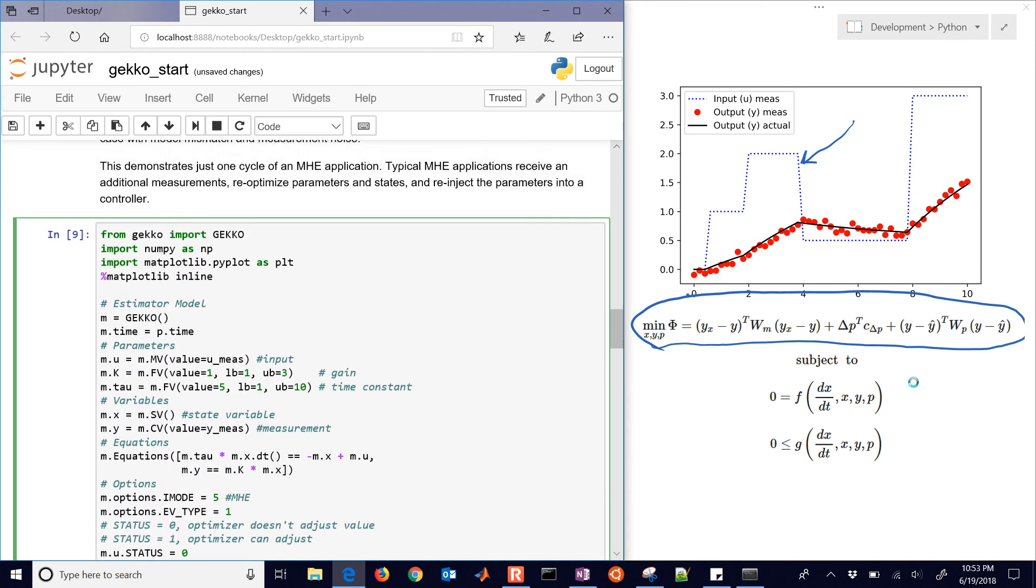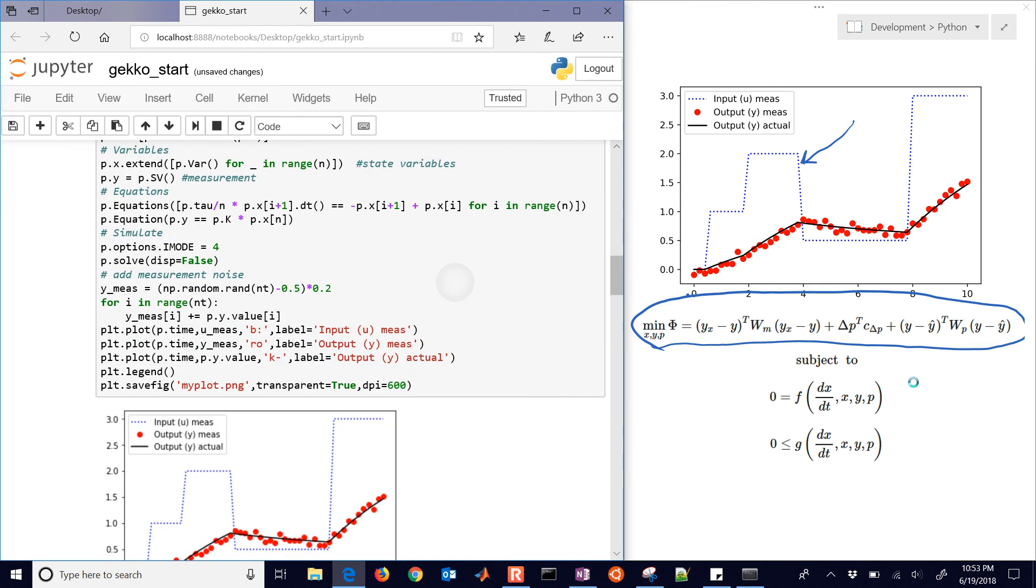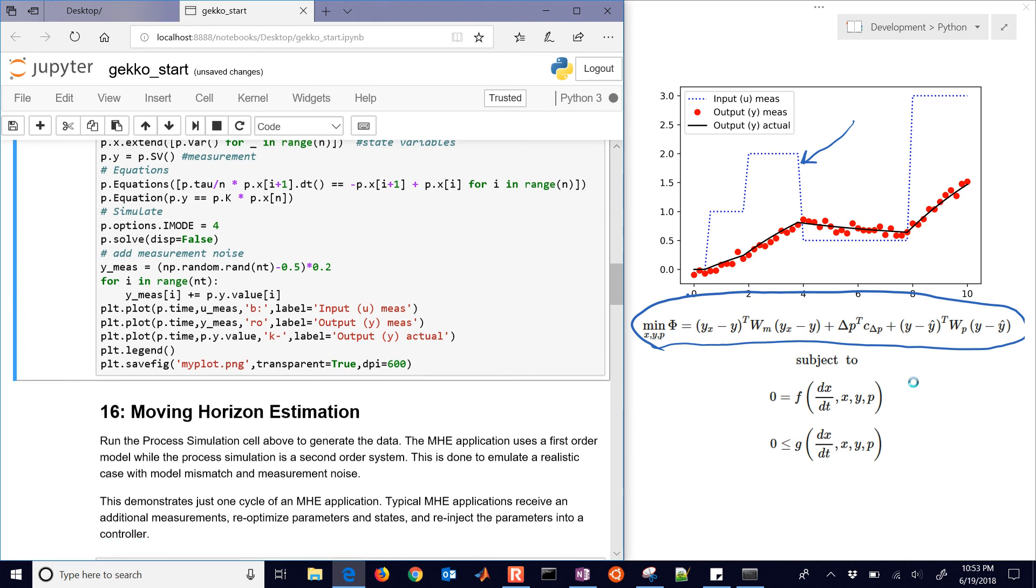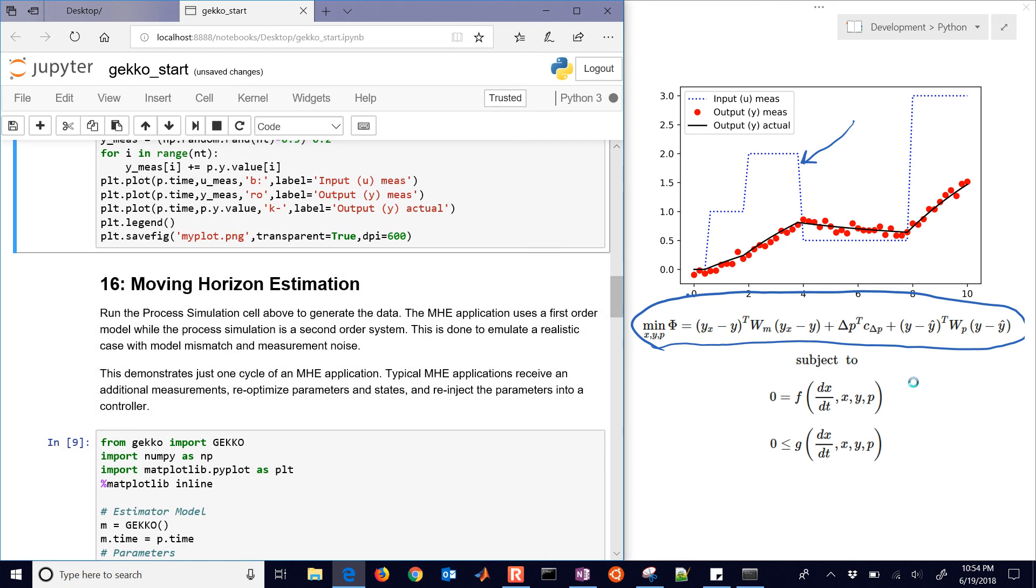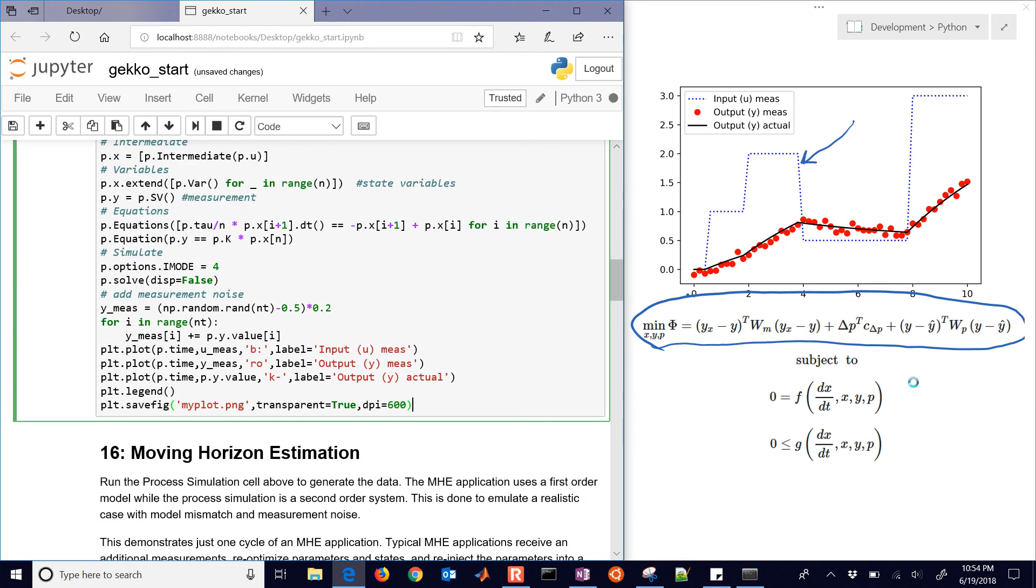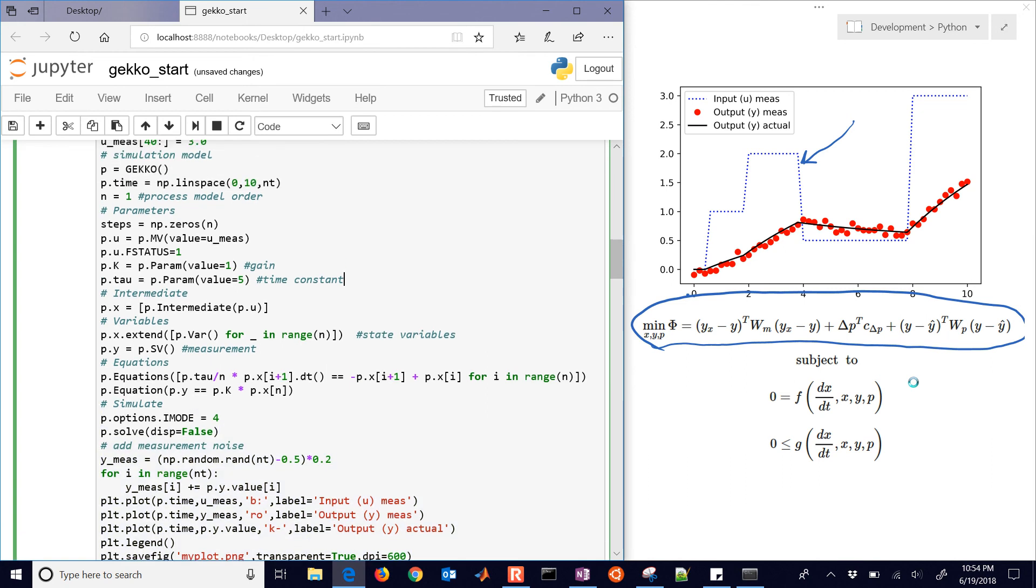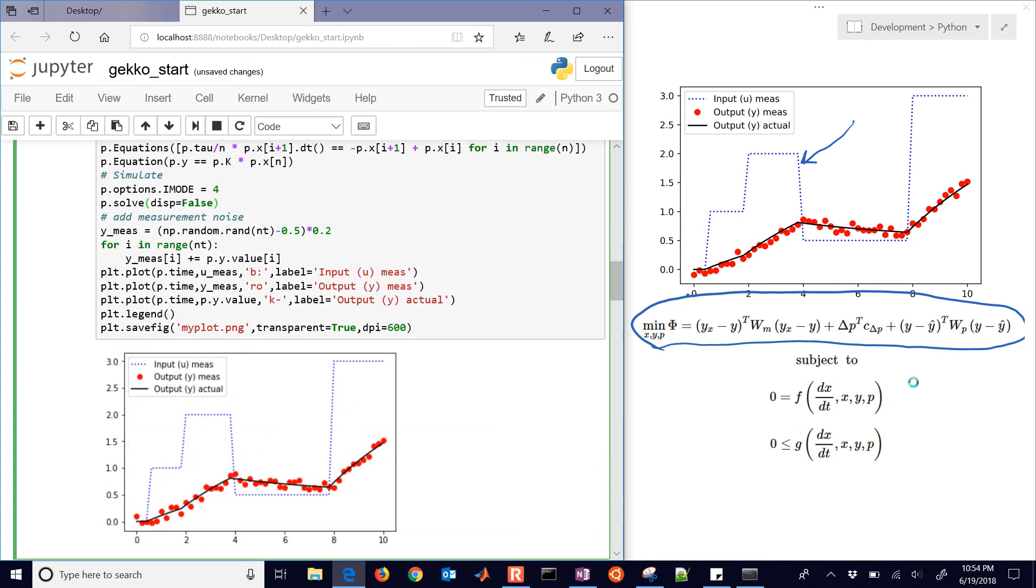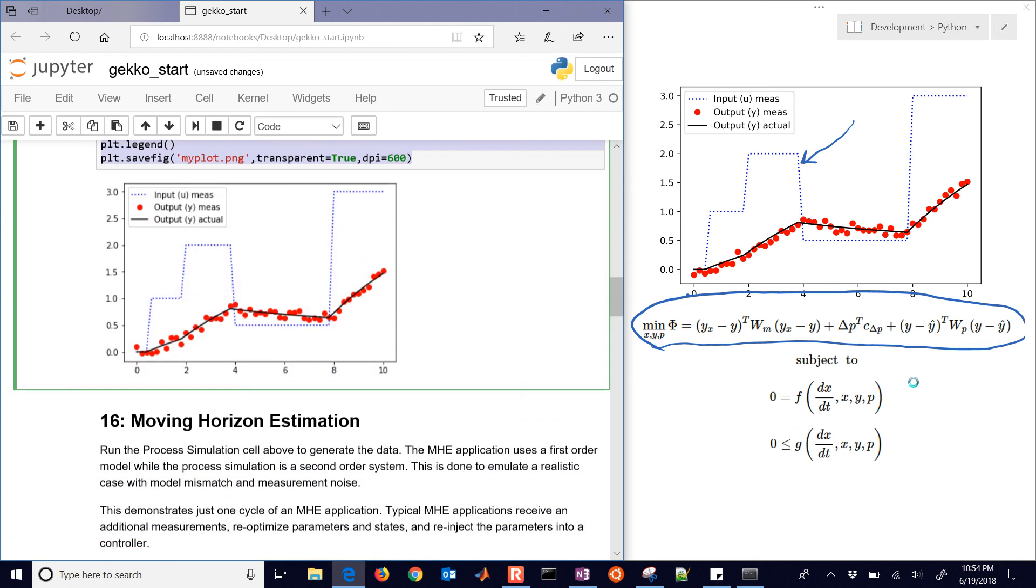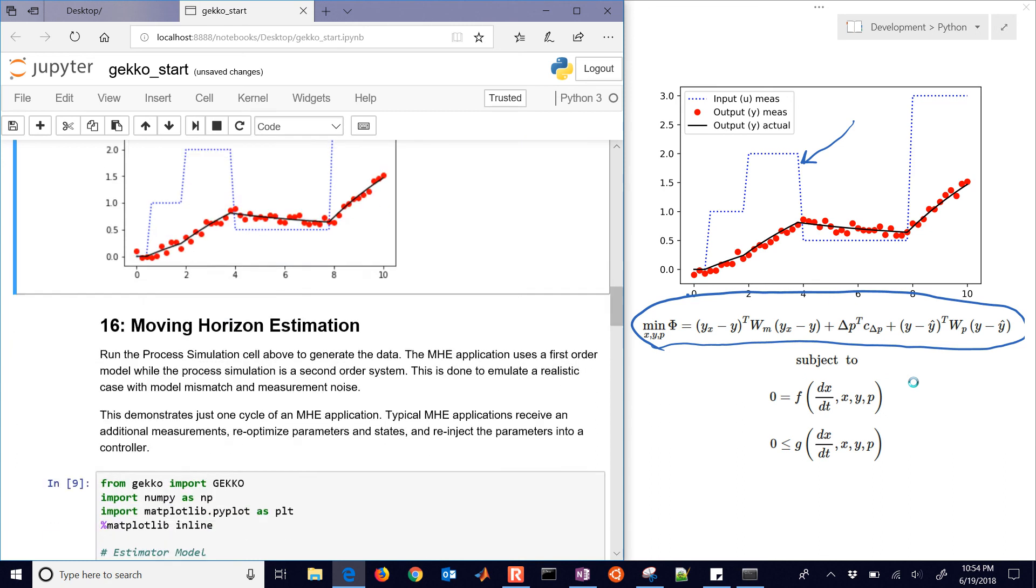So don't forget to run this one first. This is going to be the simulator. So number 15 is going to be the simulator. It's going to produce some of those results. And then it'll also produce a plot for us at the end. And you can change the process model order. Give it some model mismatch if you'd like. Just N is equal to 1 right now. But you can set that equal to 2 or a higher value. And it's just going to regenerate some of these values. You can also change the gain.